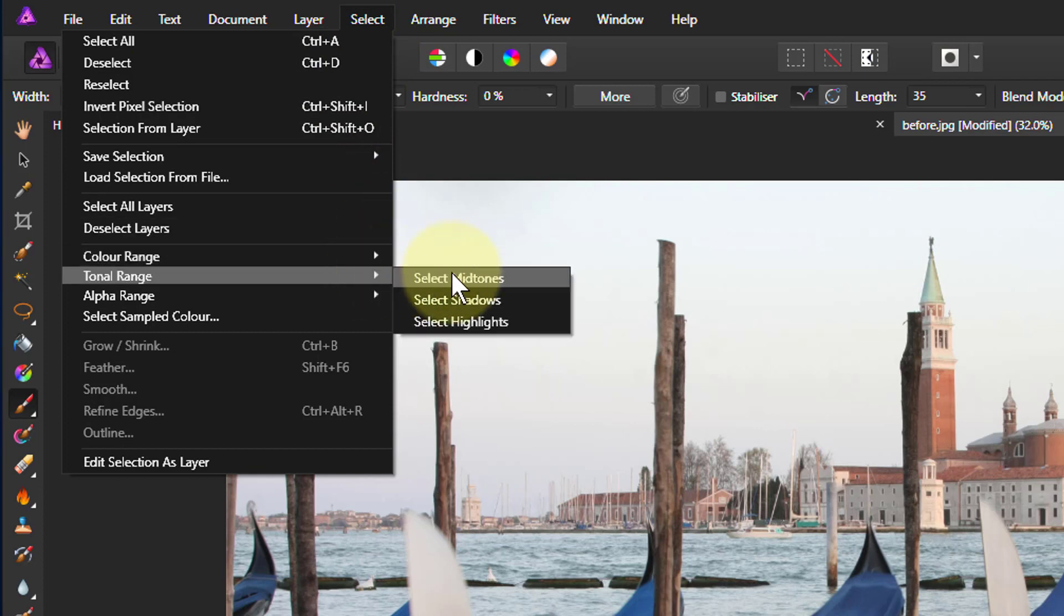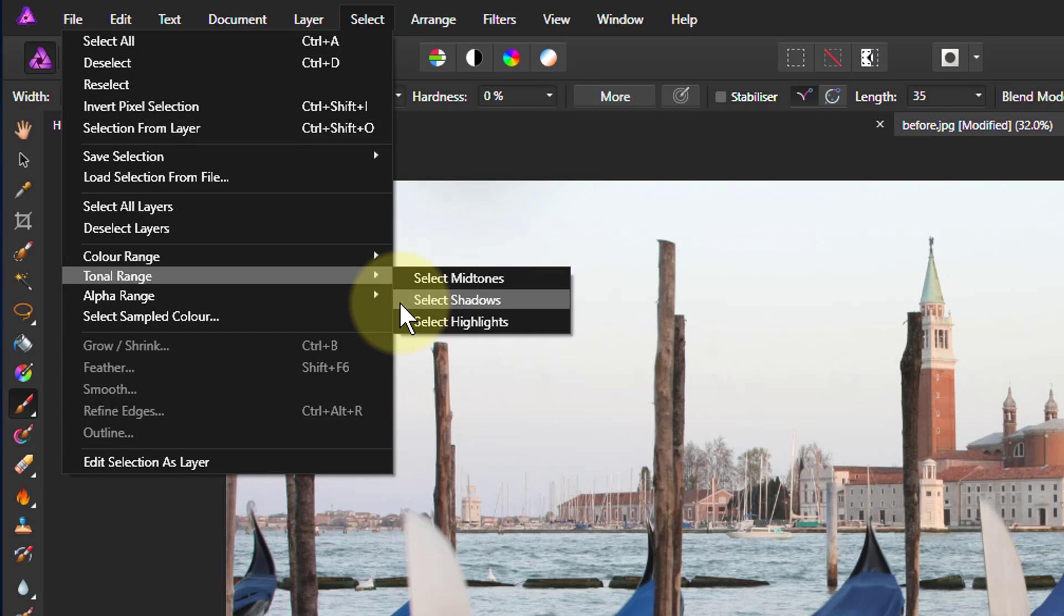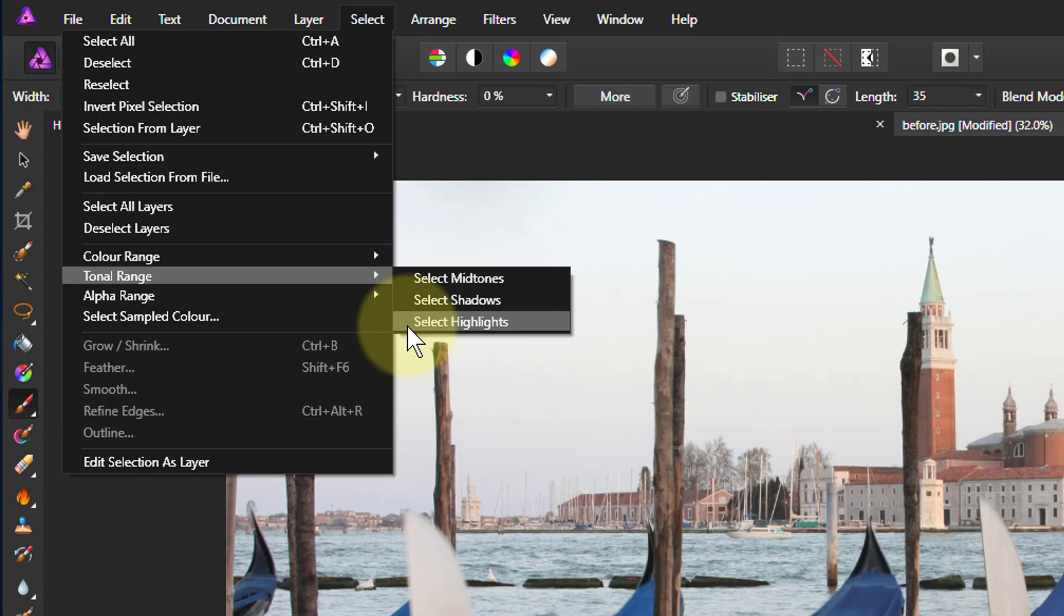We can select Midtones, Shadows, and Highlights. These are what Affinity have defined as being these three, and they'll give you a consistent approach from picture to picture. But you have to find out whether it's the type of selection that you might like.